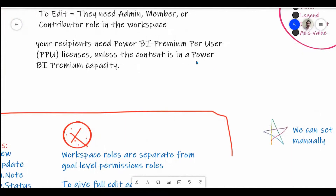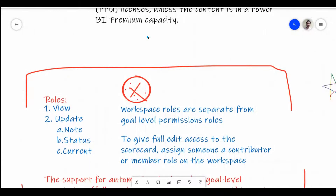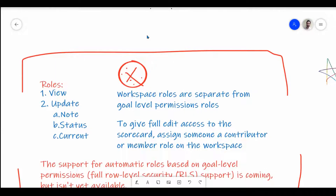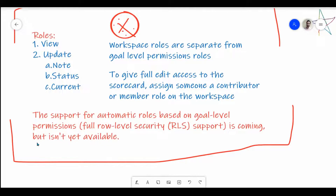Workspace-level roles and Power BI Goals-level roles are different. Inside goals there are two roles: View and Update. View is generally applicable to everyone — they can see the goals and how they perform. For Update, there are three options: you can add a comment (Note) to an existing data point, update the status, or update the current value. Full role-based security support at the goal level is coming soon but is not available so far.